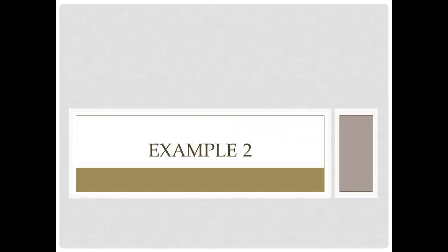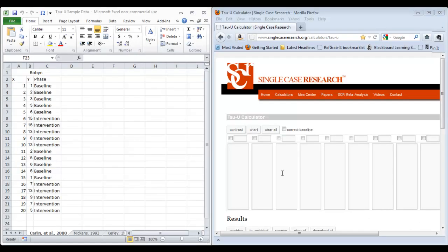In this example, we will calculate individual phase contrasts for a single participant in a reversal design and aggregate the results into a single omnibus effect size for the study. Just like in our first example, we've got the Excel spreadsheet with our extracted data and the Tau-U calculator open side by side. Our data looks a little different this time — we've got a single participant and an ABAB reversal design.